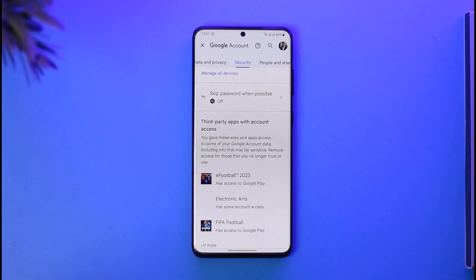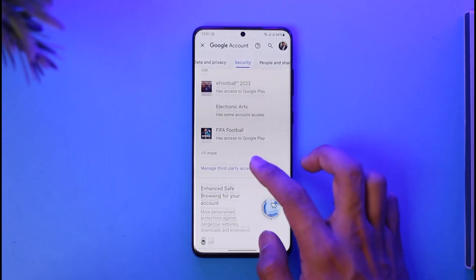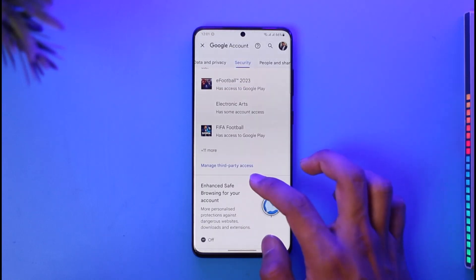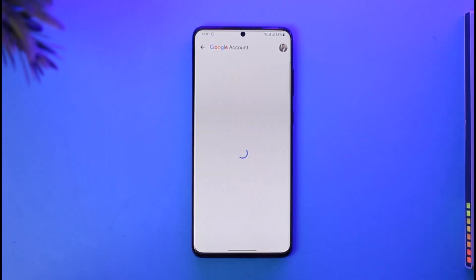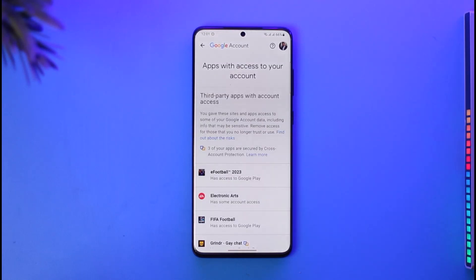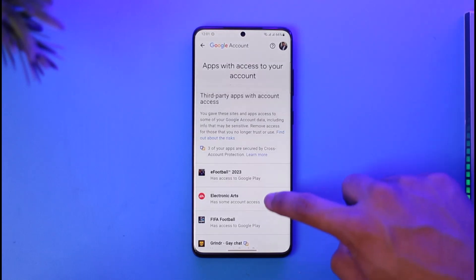Once you go to Security, scroll down and you'll be able to see 'Third-party apps with account access.' These are the apps that have access to my Google account. You can review all of them by tapping on 'Manage Third-Party Access.'